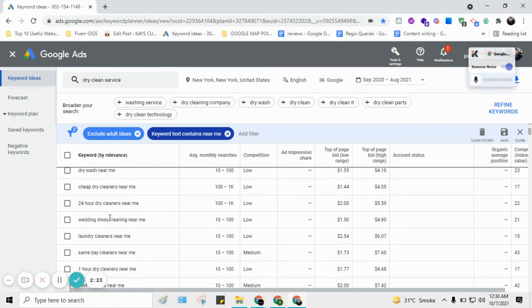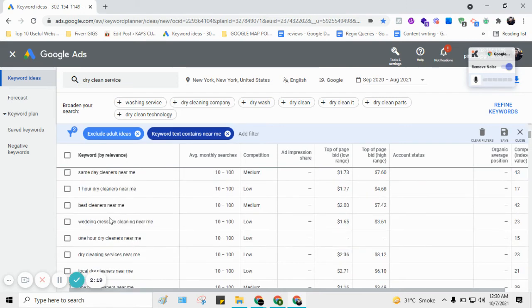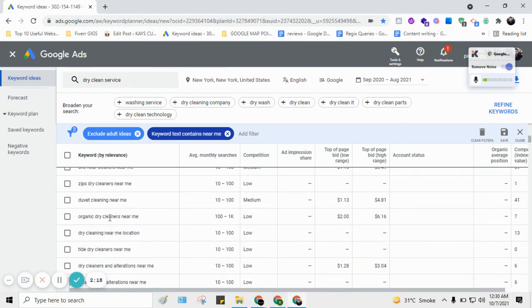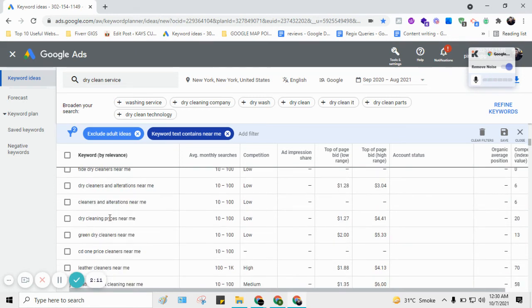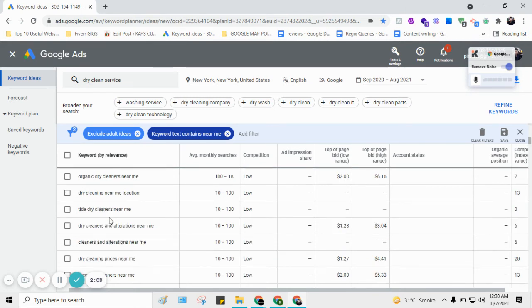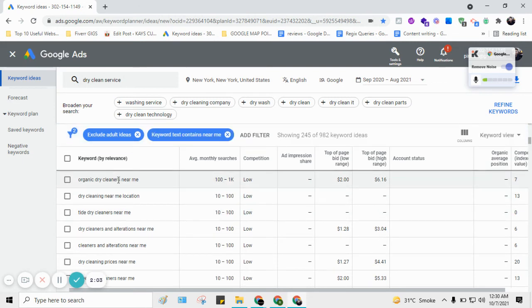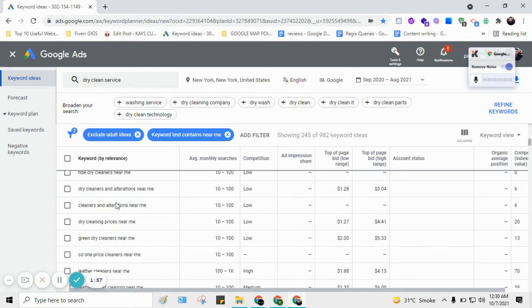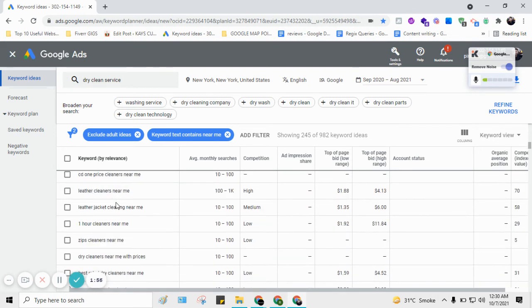These keywords are very important and play a crucial role in ranking. And also you get ideas to write up content. For example, organic dry cleaner, so you can write an article around this keyword.